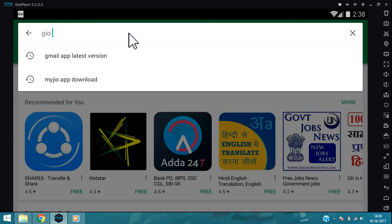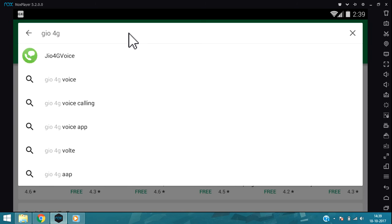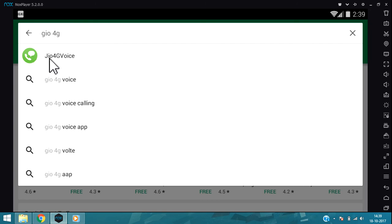Now type here Jio 4G Voice. You can see Jio 4G Voice. Click on that.